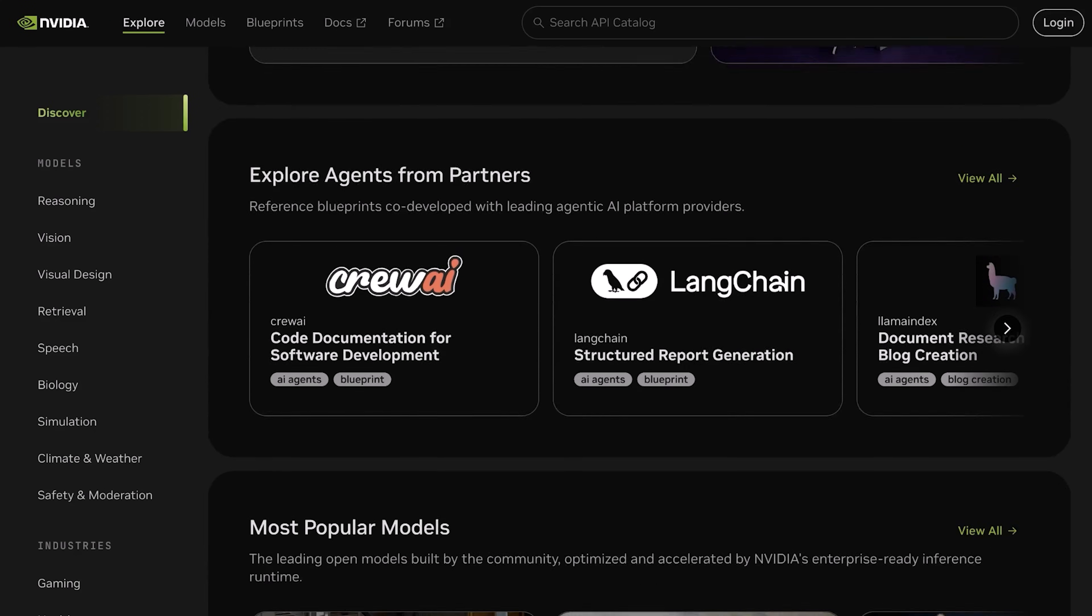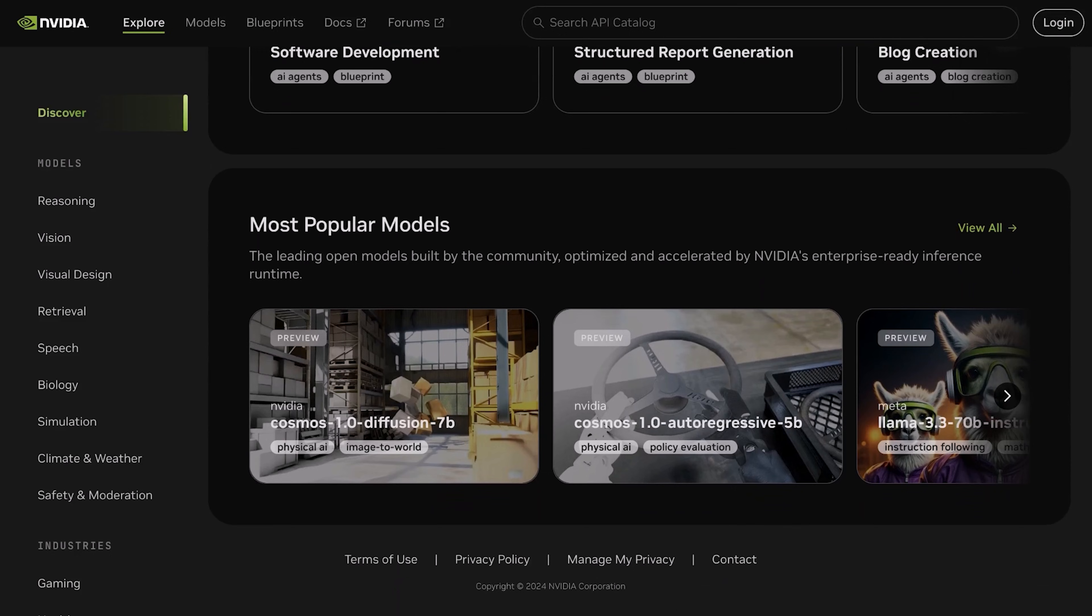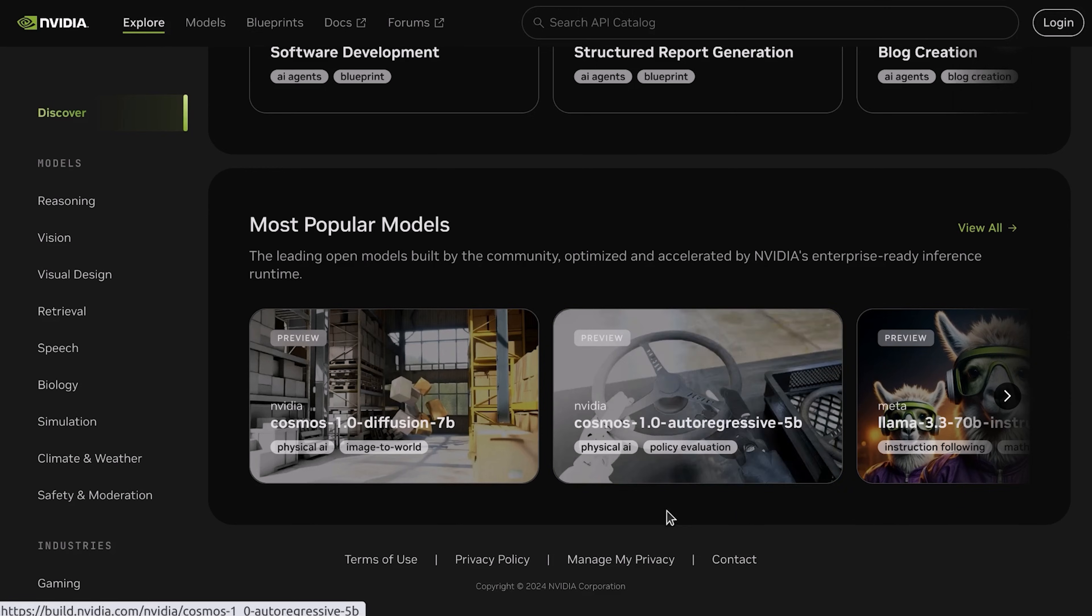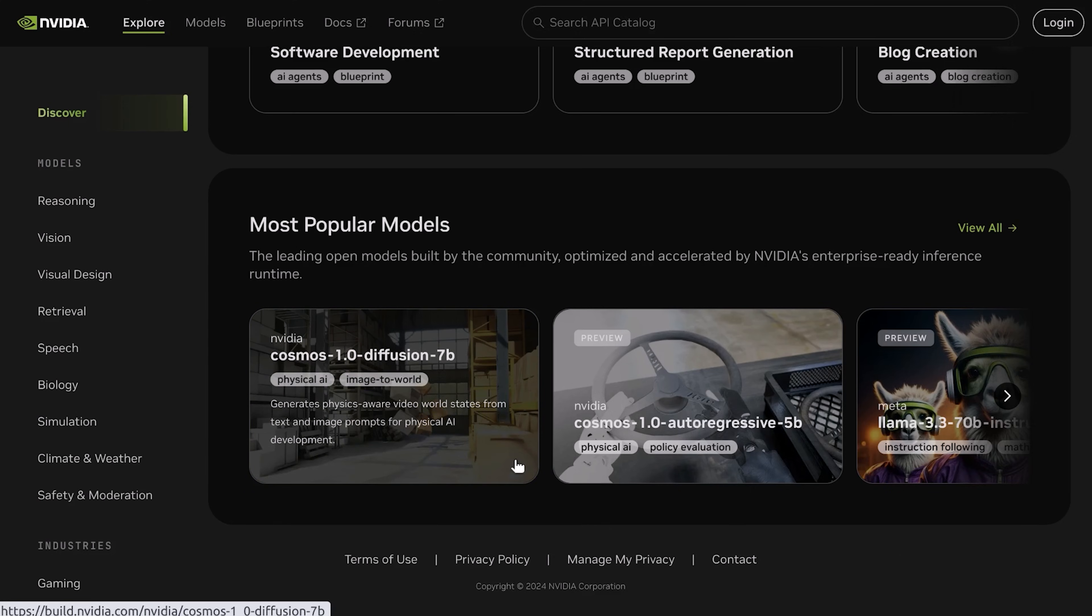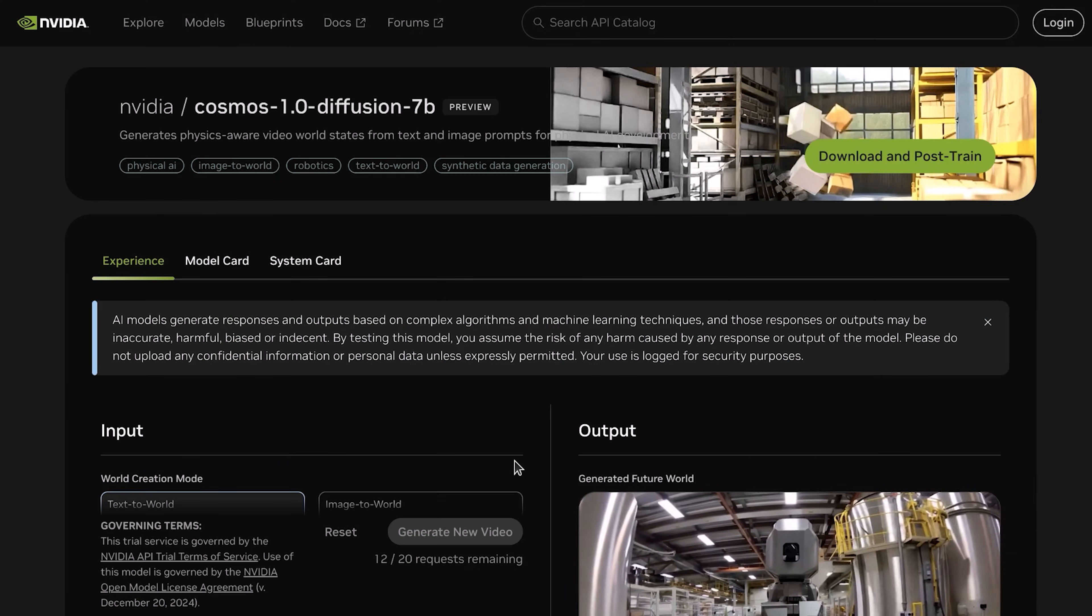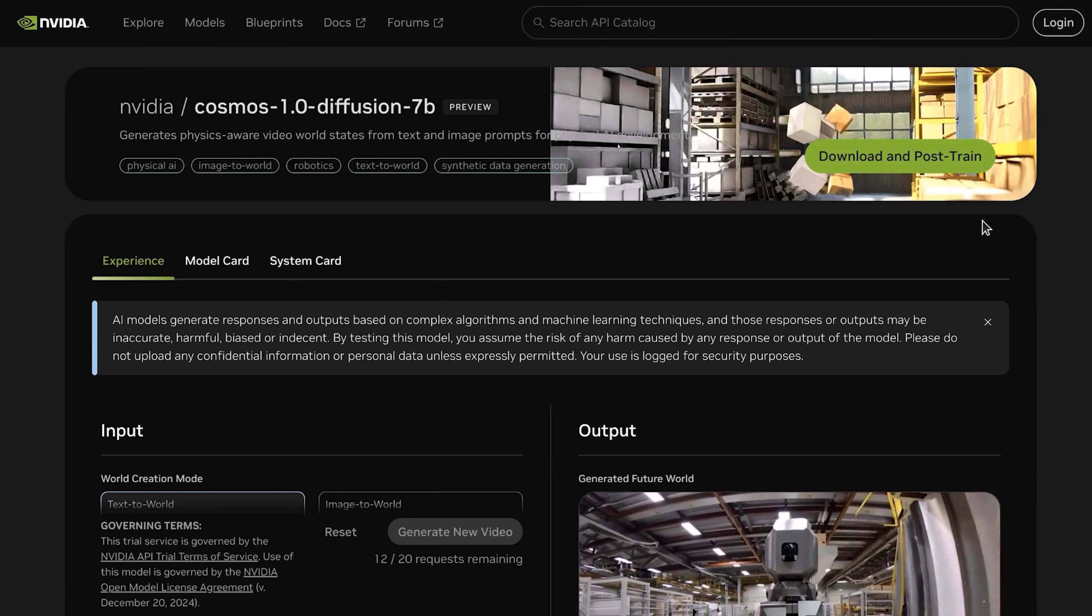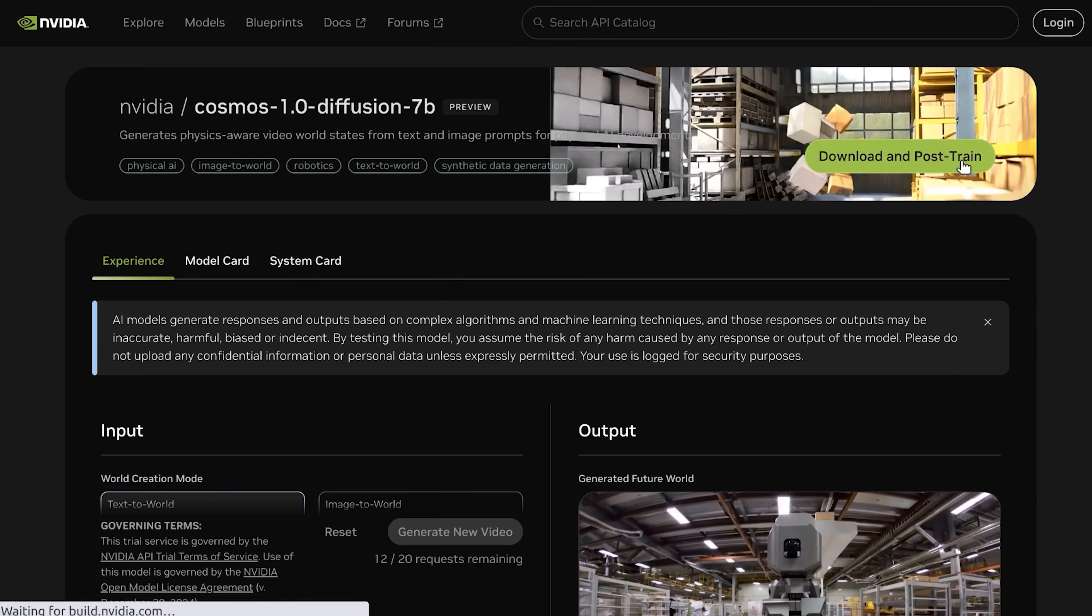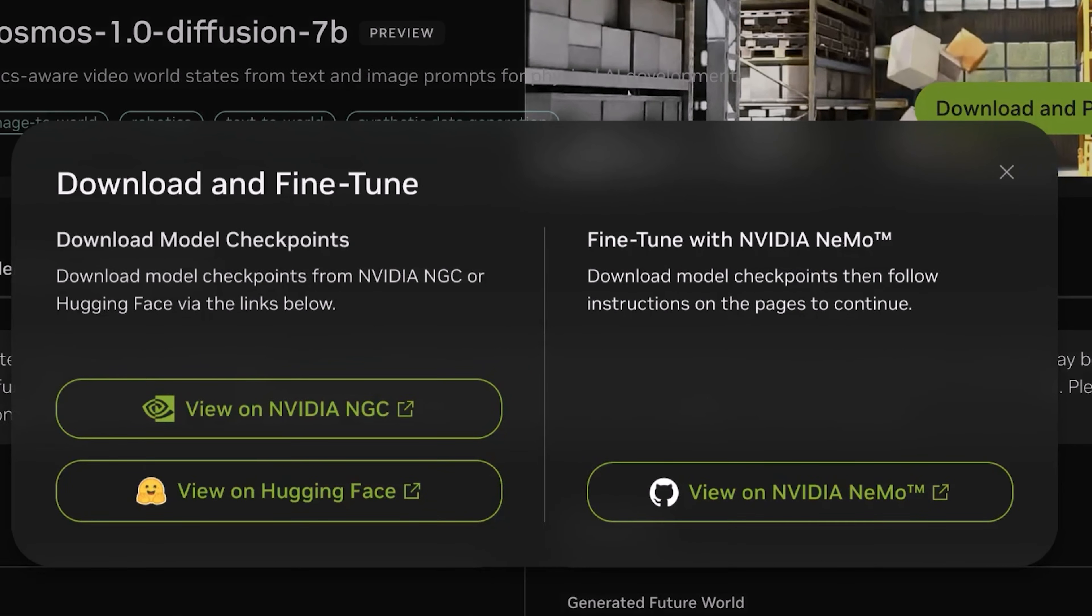The Cosmos World Foundation models are available for you to try at build.nvidia.com. You can try the autoregressive model for predicting future video frames based on an input image or video. You can also try the Diffusion models to generate videos from images or text prompts. All these models are available for you to download and use on any accelerated platform.